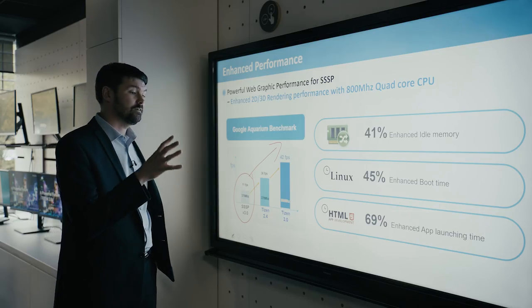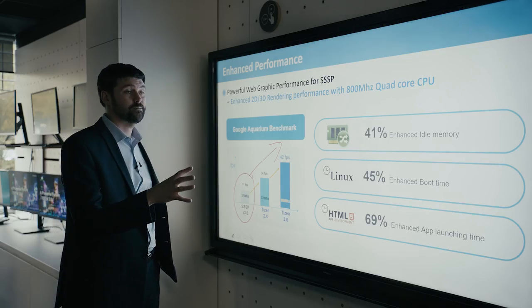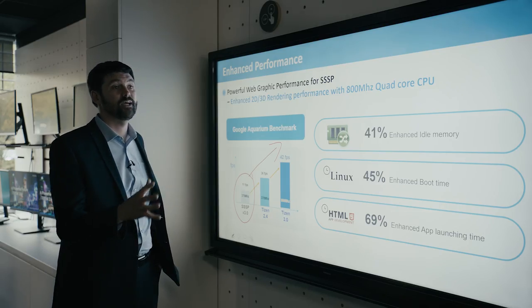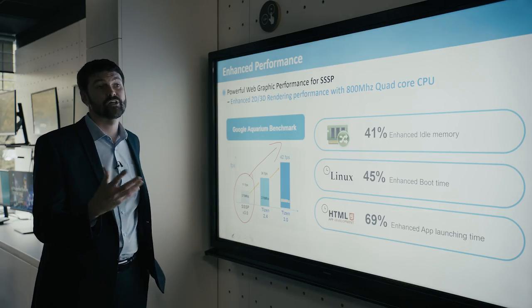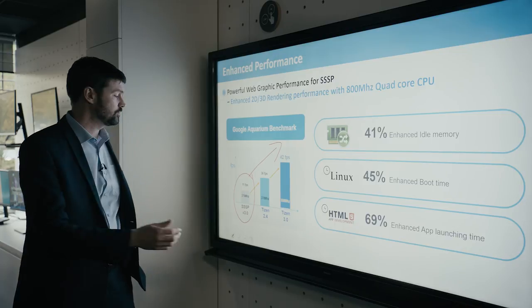So we get a much smoother experience from the user, which means that we can now have touch applications run natively on our SoC Tizen.